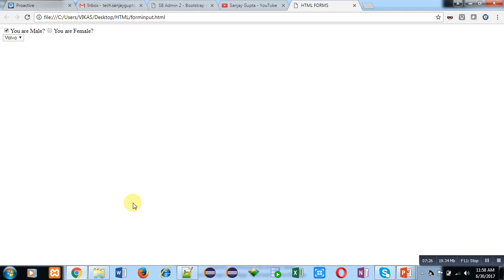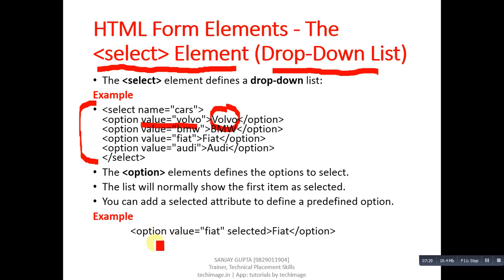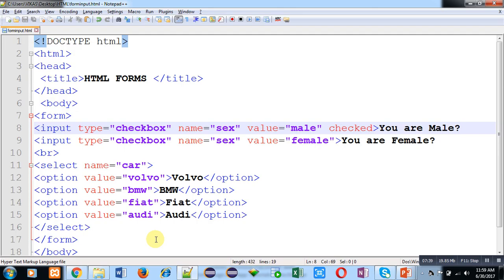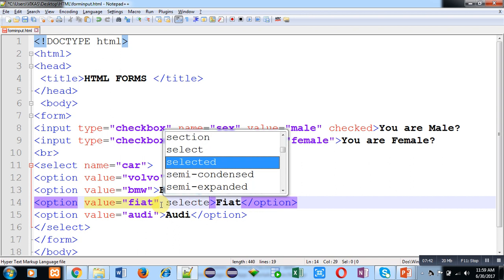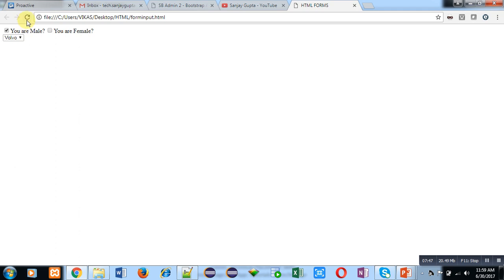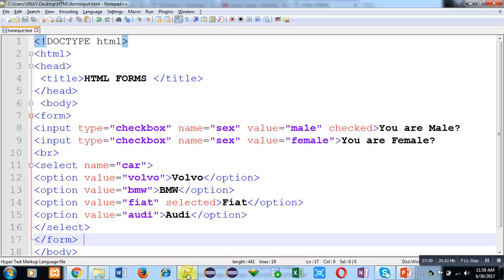If you want to select any option by default, you can use the selected attribute with any one of the options. I have added selected to the Fiat option, saved, and reloaded — you can see Fiat is now selected by default. You can apply selected to any option, such as BMW, and that will be selected instead. With this code you can implement any kind of drop-down list in your HTML, and the output will be displayed on the web browser.